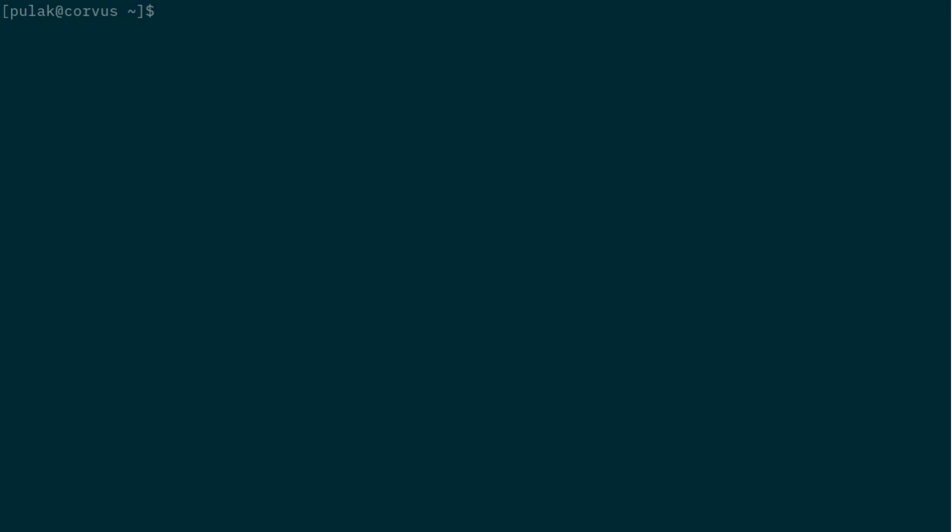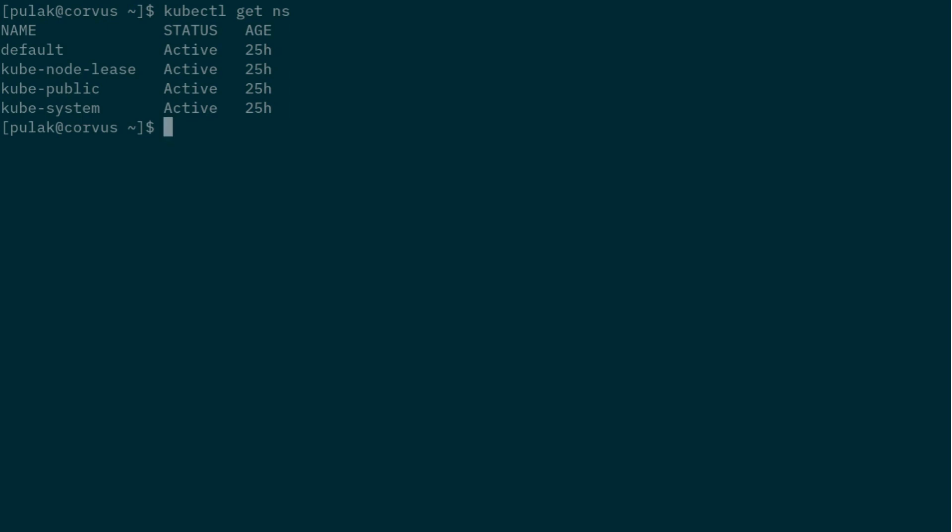Before we begin, note that I already have kubectl setup and a cluster is ready for us. So if I do kubectl get ns, you will see nothing is there, it is a clean setup.